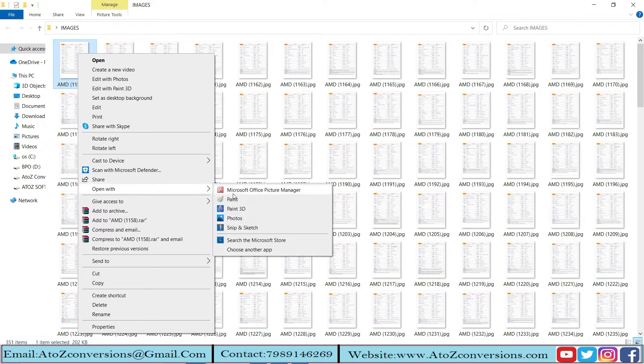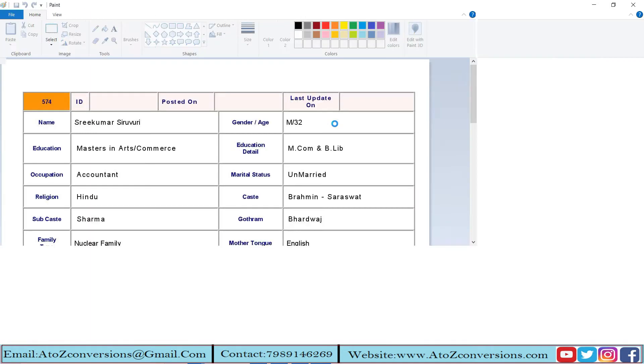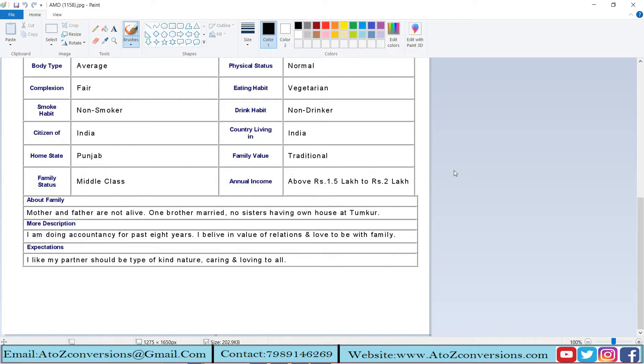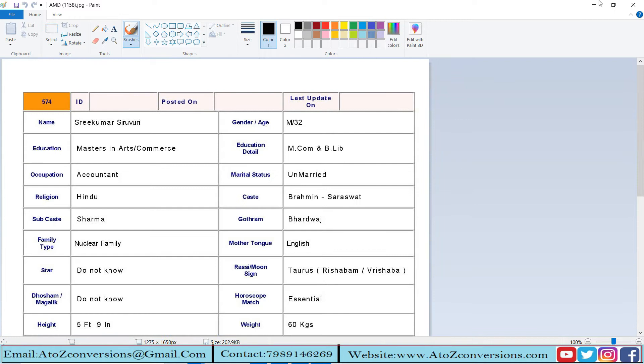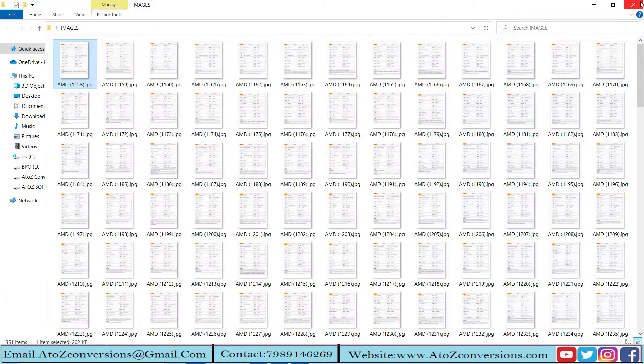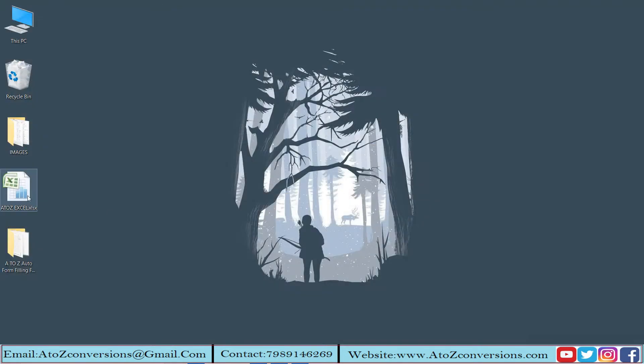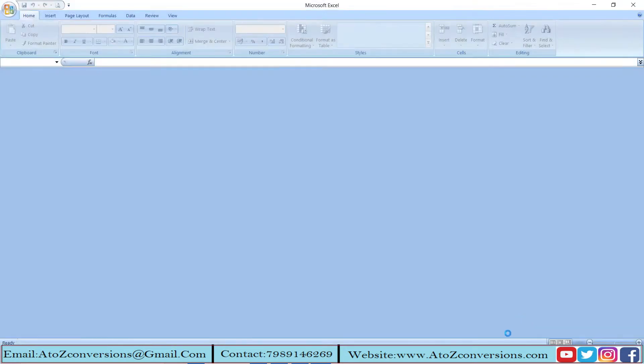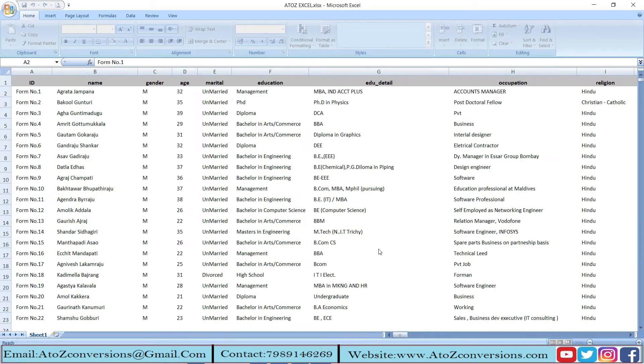These are some matrimonial company images. The above images are converted into the required format.